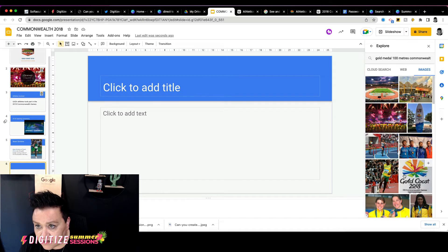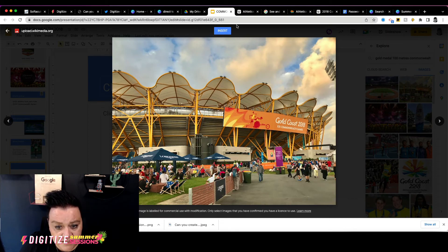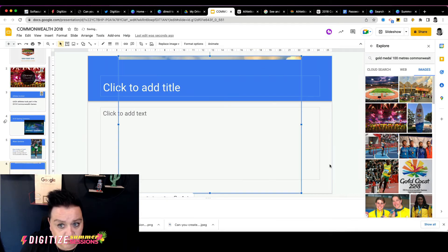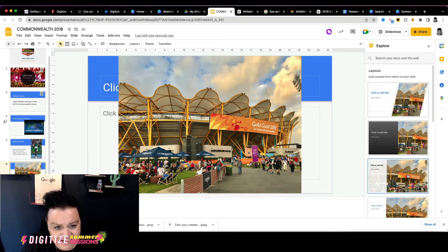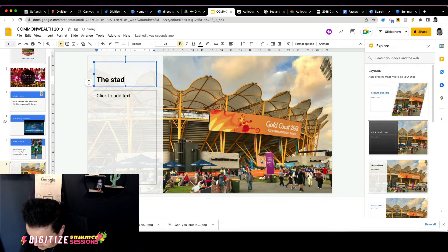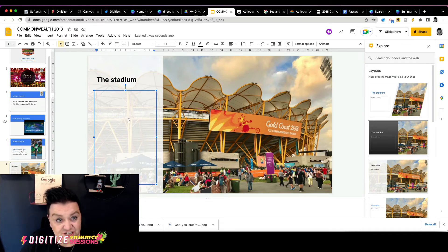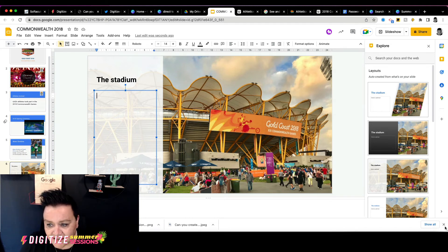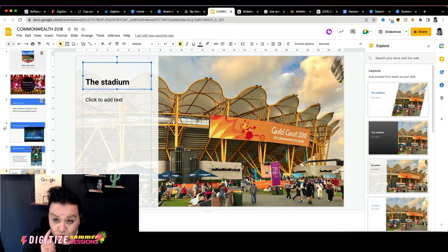This image looks like a nice one — it looks like the stadium. I'm going to pop that in, close the explore panel, hit Explore again to get some really nice layout options. I like this one — that is really nice — and we're just going to call that 'The Stadium'. Then we could go and find out some information about the stadium: maybe when it was built, how long it took to build, or statistics about the 2018 Commonwealth Games stadium.